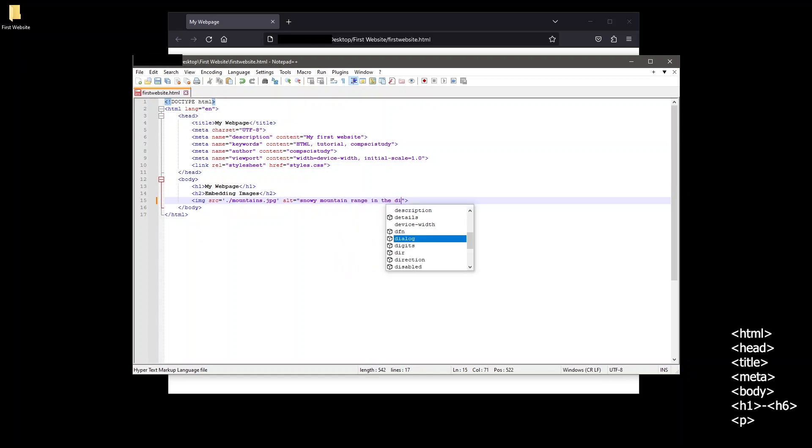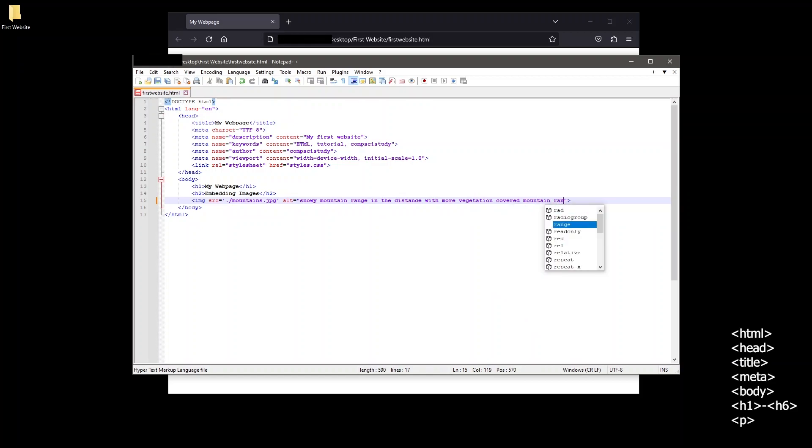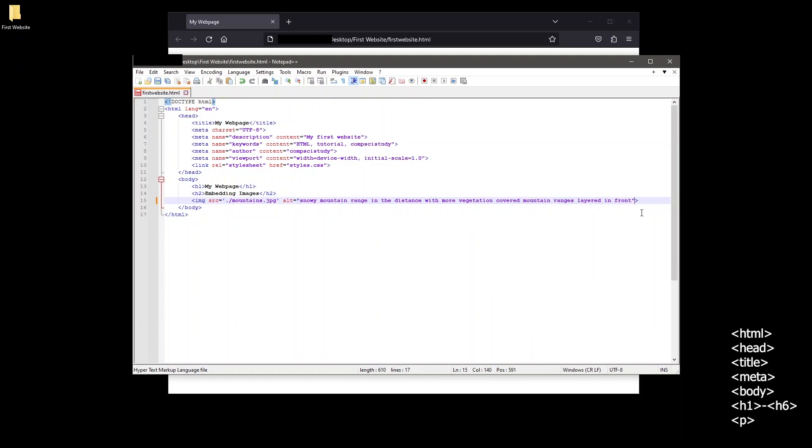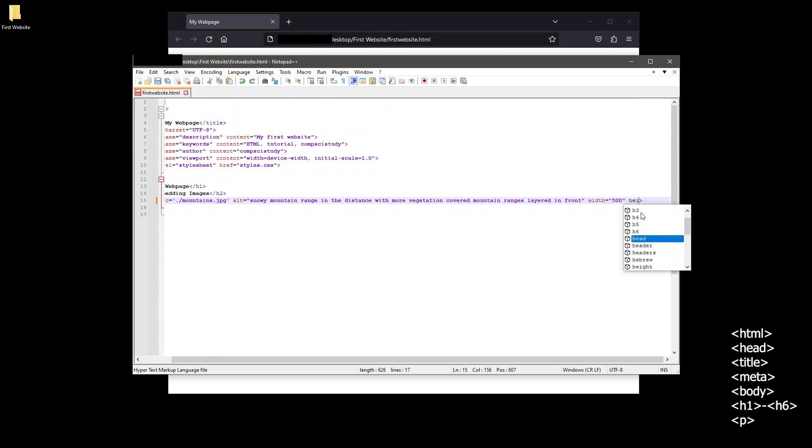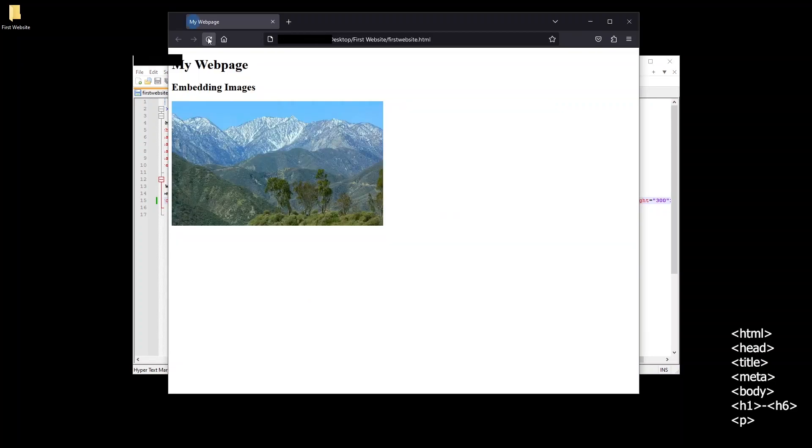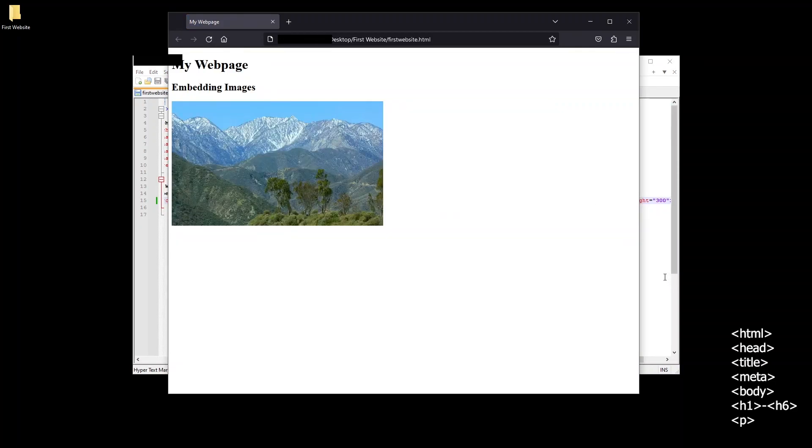With that in mind you can always make this more detailed. I'll go ahead and change what we have now to snowy mountain range in the distance with more vegetation covered mountain ranges layered in front. With that out of the way, let's also set the width and height of this image by using the width and height attributes.